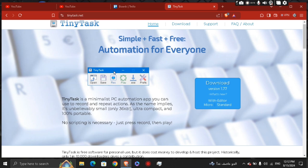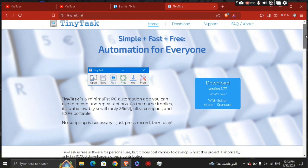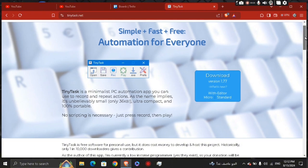TinyTask is a simple and lightweight automation tool that lets you record and replay actions on your computer.